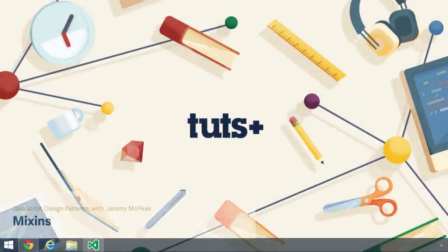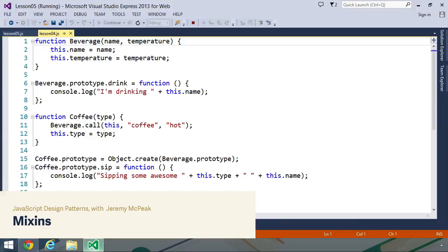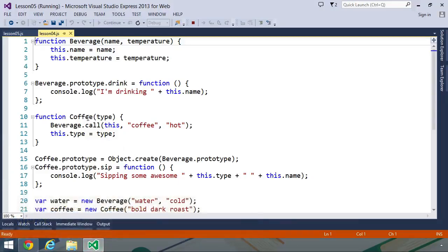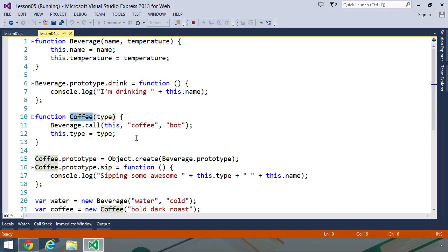In the previous lesson, we inherited one data type from another, or to use other terminology, we extended one data type with another. We had a beverage data type, and then we extended that with our coffee data type. And while this inheritance works, and by the way, it works rather well, that doesn't necessarily mean that it is free from any shortcomings.